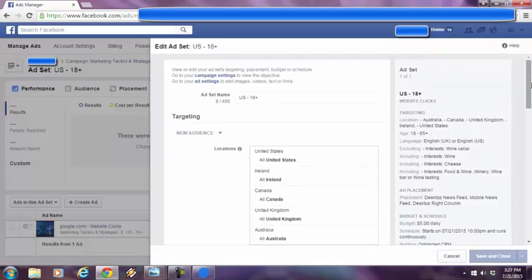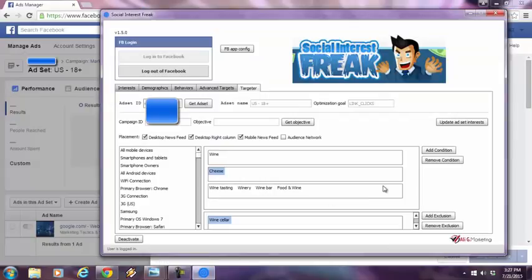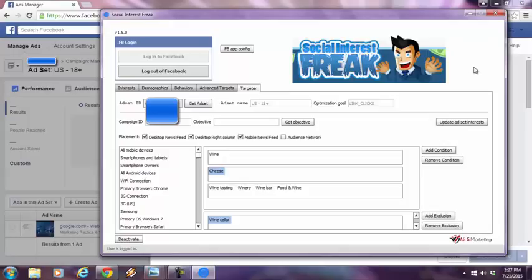So the power of social interest freak is really out of hand. I hope everyone understands the power of this because everyone knows that Facebook is multi, multi niche. There's people of all walks of life from every corner of the planet on Facebook. This is the most effective social media platform to advertise on. And now you have social interest freak as part of your arsenal.